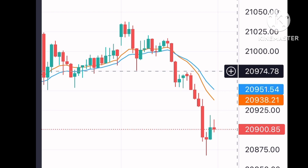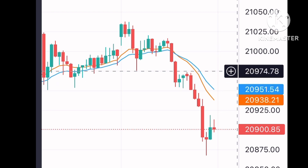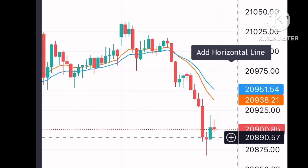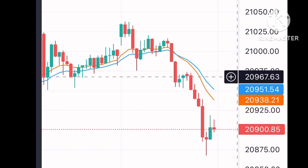Here you can see three candles were created, and after that the candles continuously go down. So here I took my entry and I exited somewhere here. At this point you can be much more sure that the market will not go back up, because it's already close to yesterday's low level — which means the market will definitely continue going down. That's how you find the opportunity.